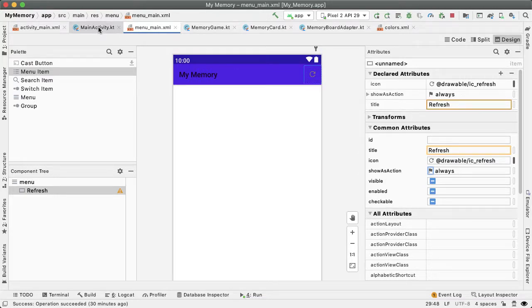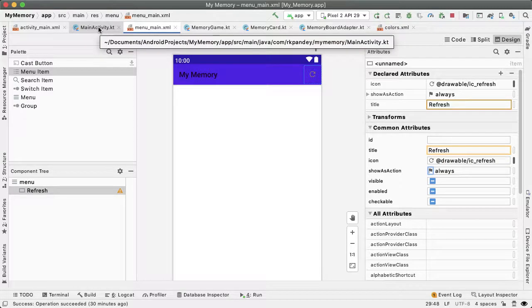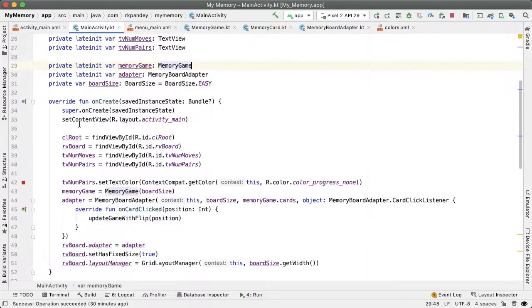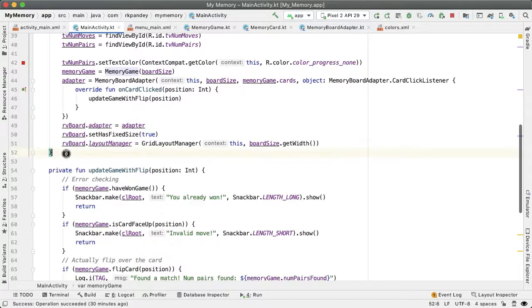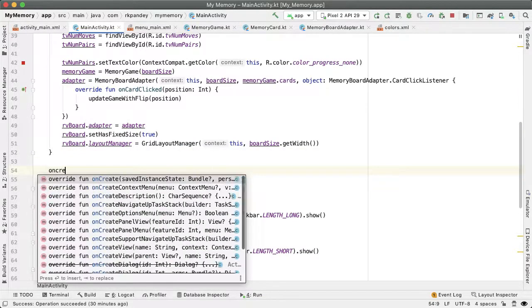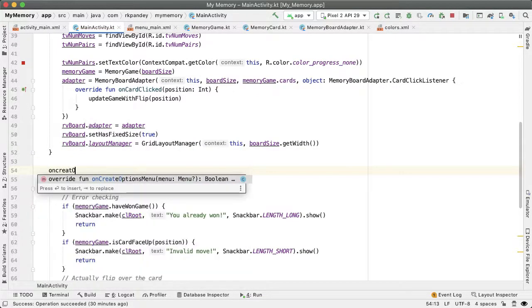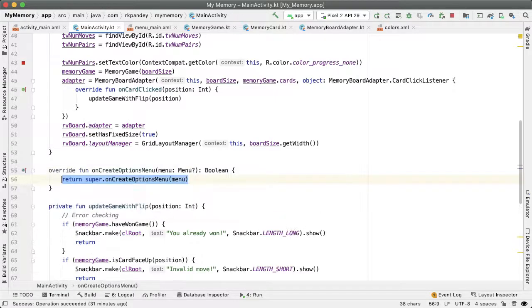Now we have to actually inflate this menu resource file that we just created in MainActivity. So there's a method we will override called onCreateOptionsMenu. If you just start typing onCreateOptions, then you should find it.